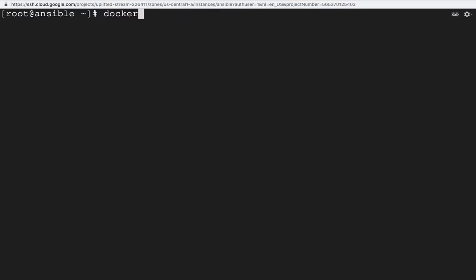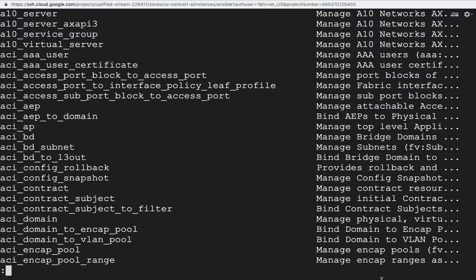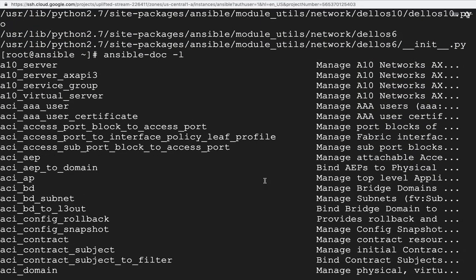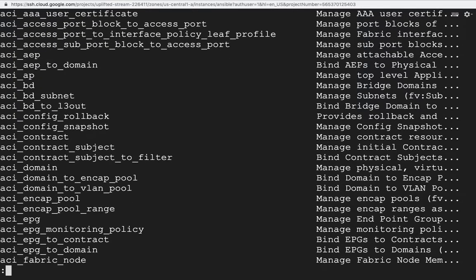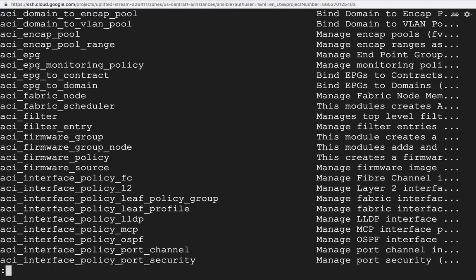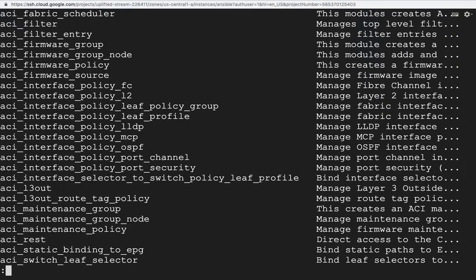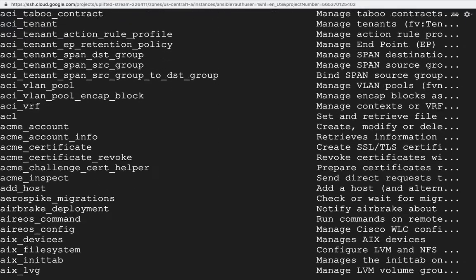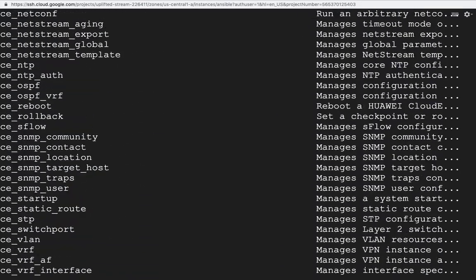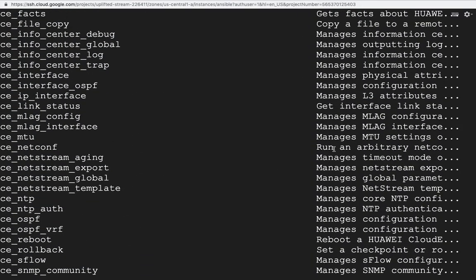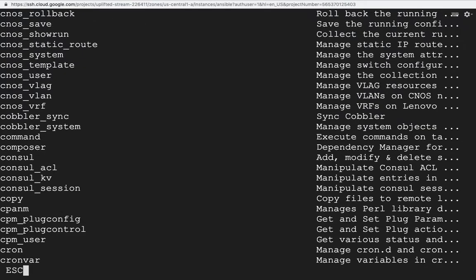Apart from this, if I run the command ansible-doc -l, it will show what all sub-commands are available and what we can do with them. Running ansible-doc -l will print all the information about what commands are available.